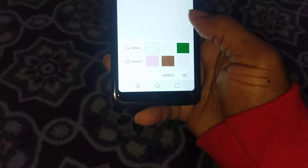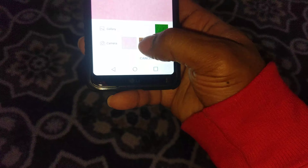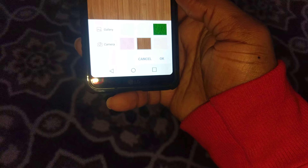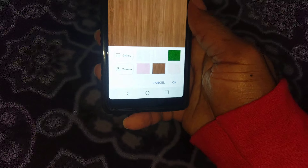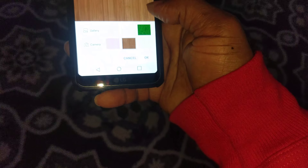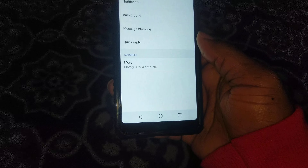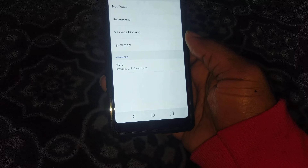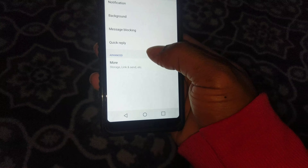Change it to whatever background color you want — we're going to go dramatic — press OK.